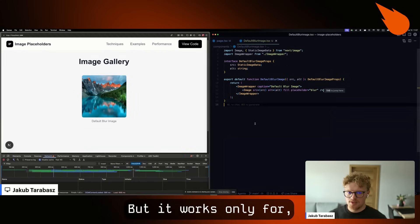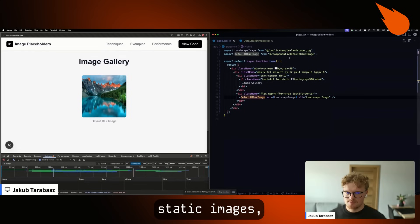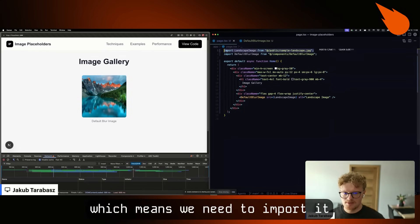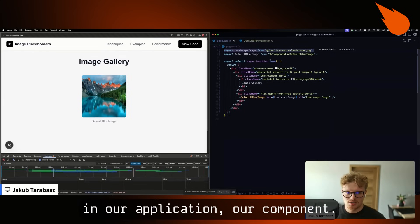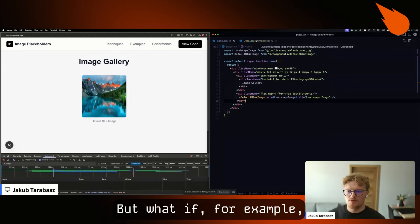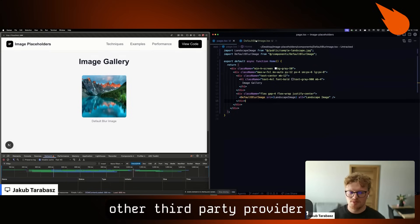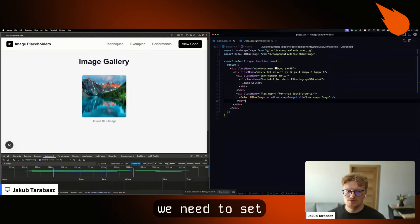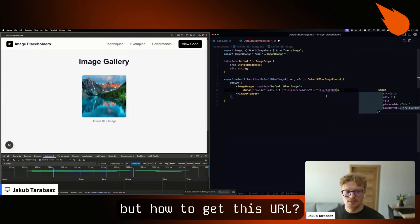But it works only for static images, which means we need to import it in our component. But if for example we are using some CMS or other third-party provider, we need to set something called blur data URL.